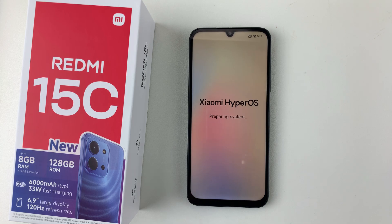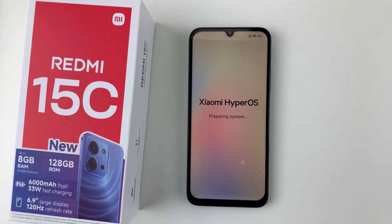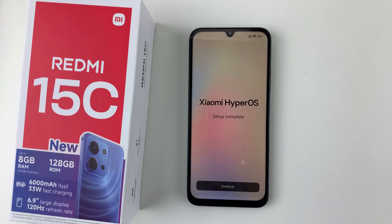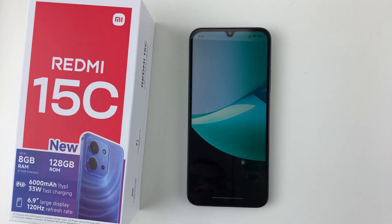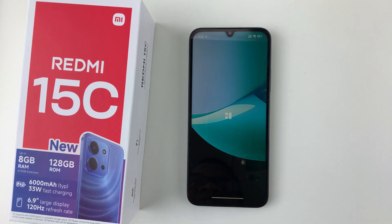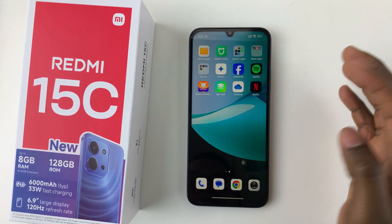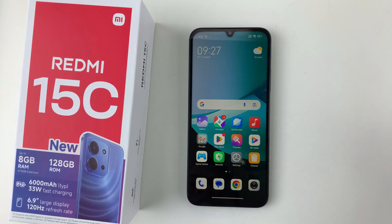Allow your phone to successfully prepare the system — give it a few minutes. Once setup is complete, tap Continue and the phone will bring you to the home screen of your Redmi 15C. Give it a few seconds to finalize everything.